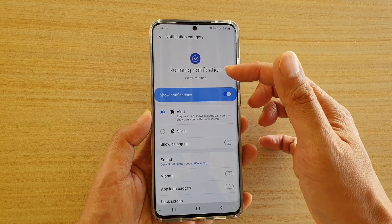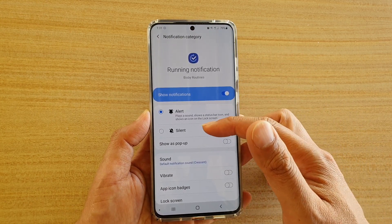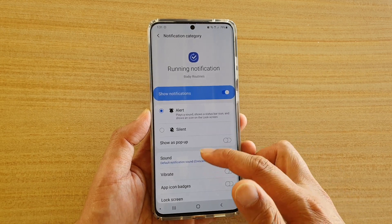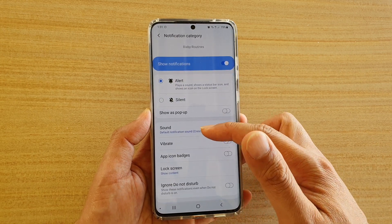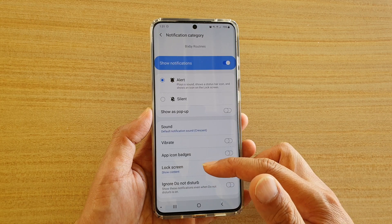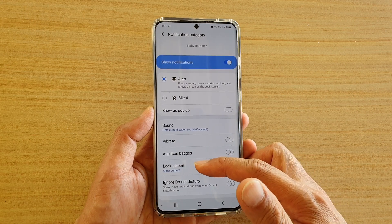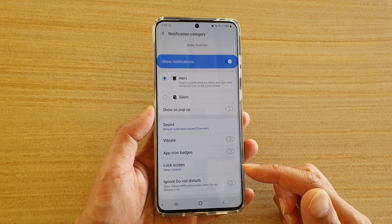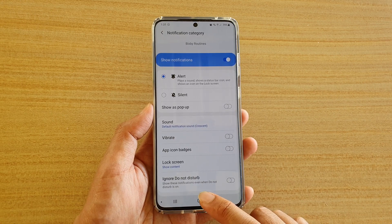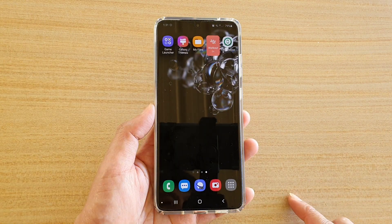Here you can also control how the running notification will alert you. You can set it to alert, silent, or show as pop-up. You can choose the sound, whether it vibrates or not, and whether it shows information on the lock screen. Finally, tap on the home key to go back to your home screen.